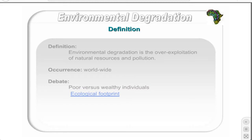However, poorer individuals directly use the environment to survive and may be forced to use marginal land when others are not available. Furthermore, the lack of services such as sanitation and waste removal places added pressure on the environment. The effect of poverty and lack of education may also cause environmental degradation.